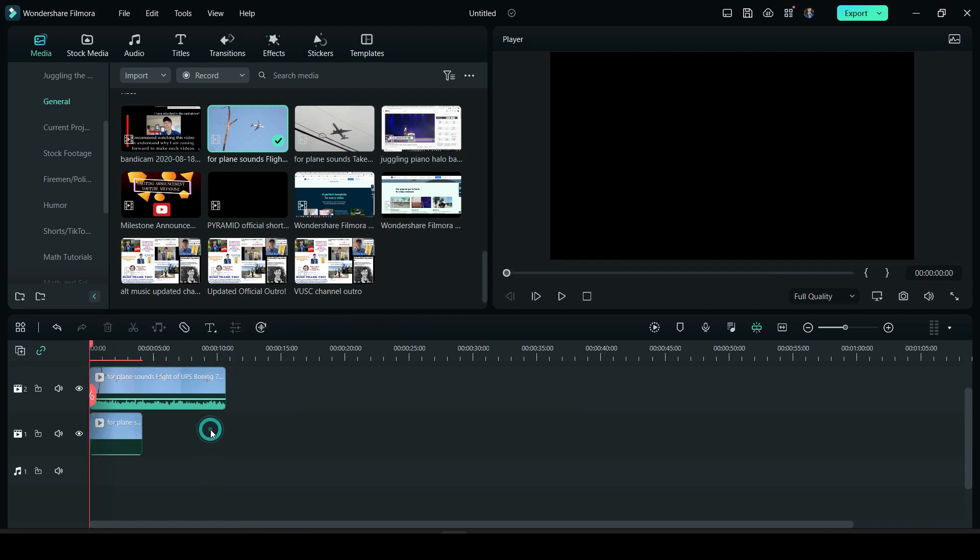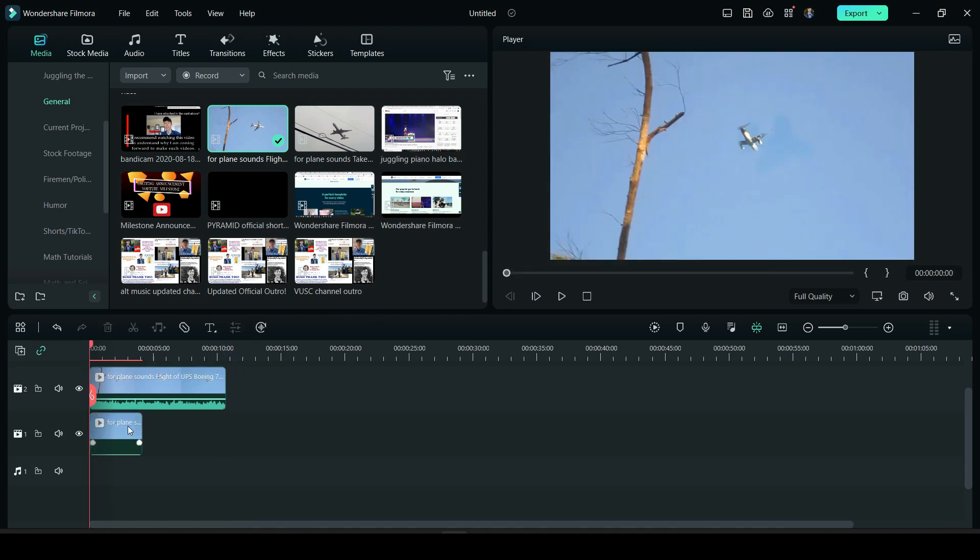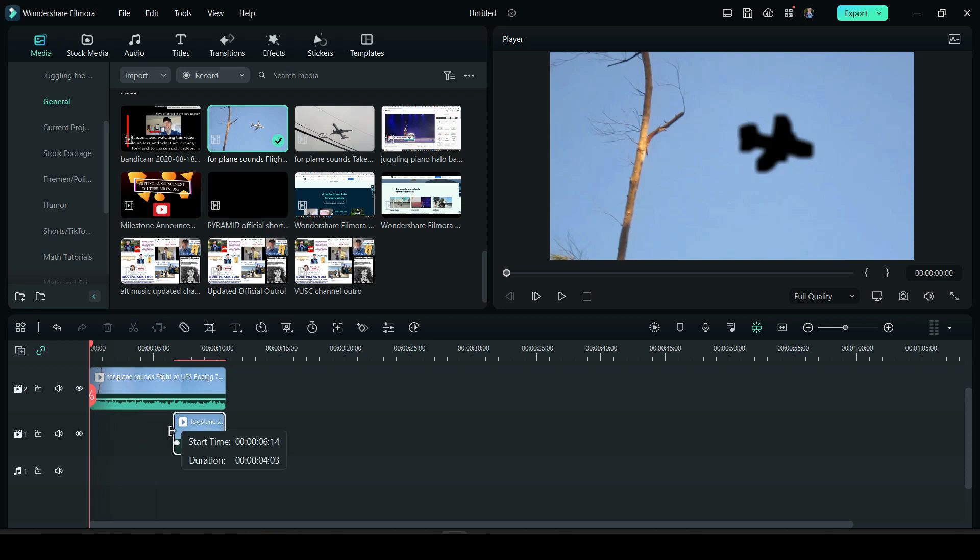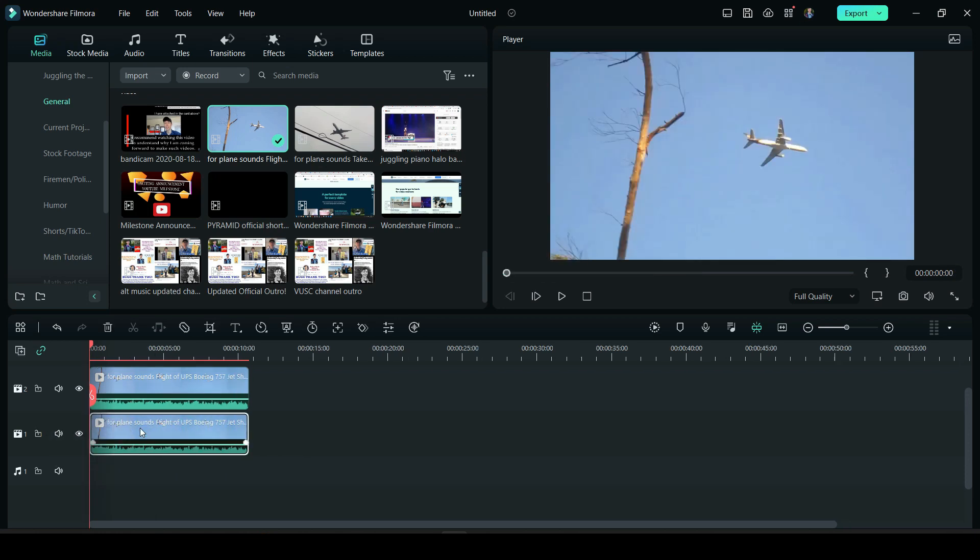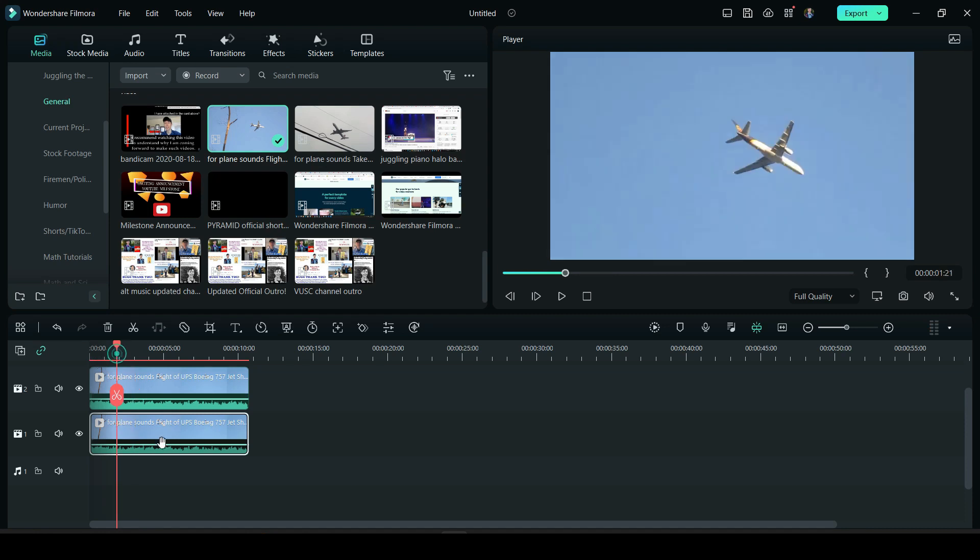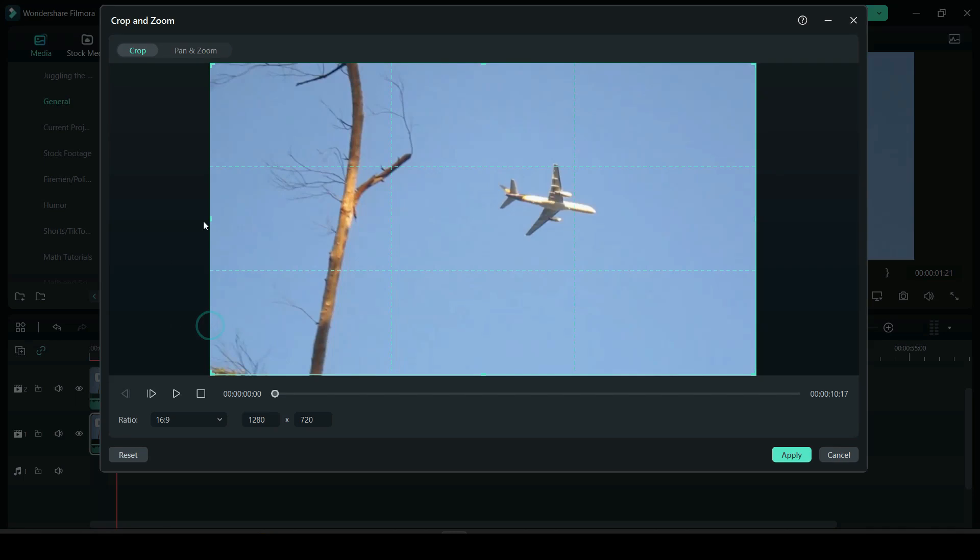And I'm just going to bring the original video down and I'm going to mute it. And then I'm just going to stretch this out so that the same piece of the video is below the other.